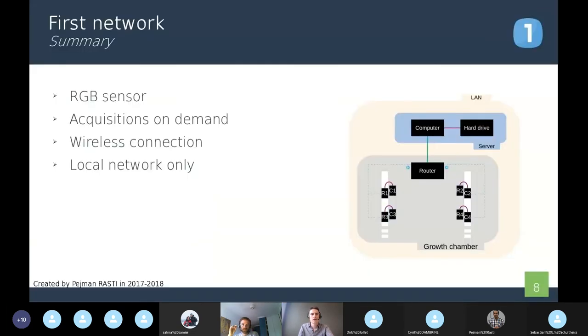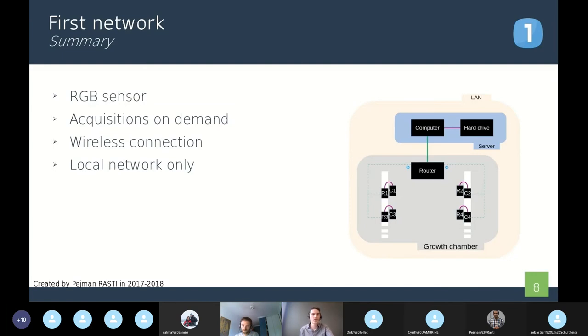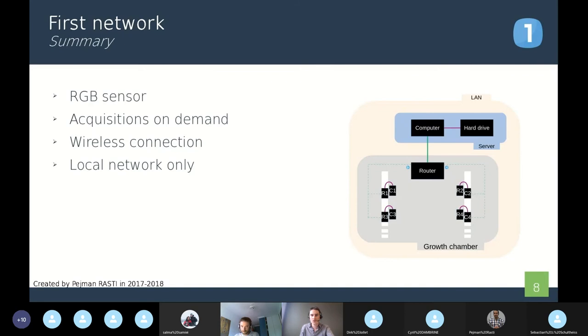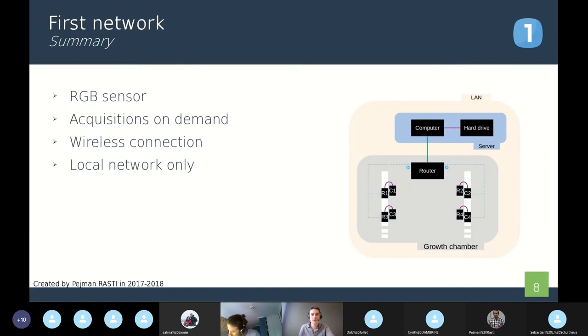To resume all the characteristics of this network, we have RGB sensors with acquisitions on demand. The demand is made on the computer outside of the room. Also, the connections are wireless using the router, and we can use it only locally.